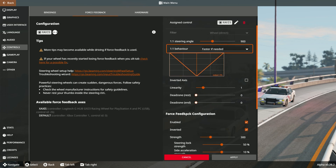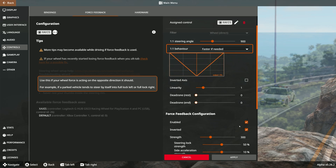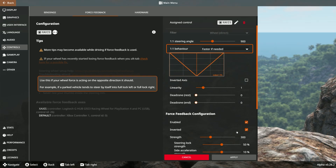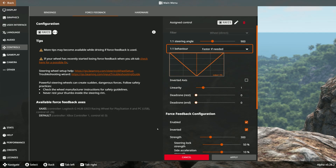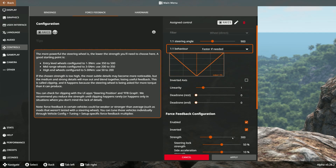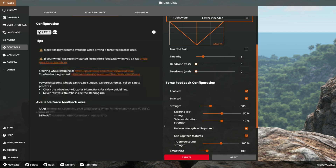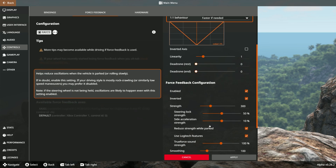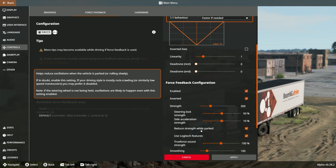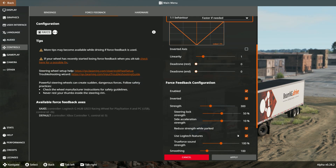Force feedback configuration: enable — you need to check that. Inverted — check that. Pull strength to 300. Steering lock strength 50 percent, side acceleration strength 10 percent. Reduce strength while parked — tick that on. Use Logitech features — touch that on as well.